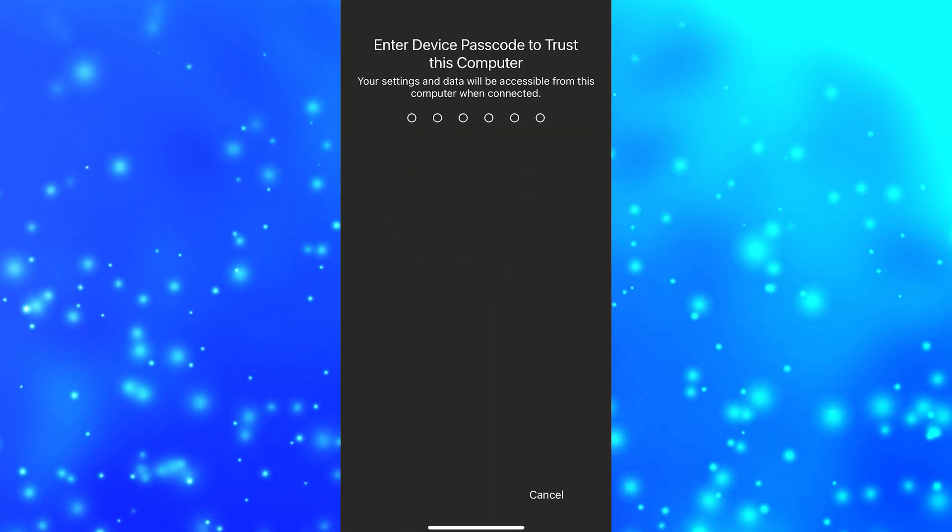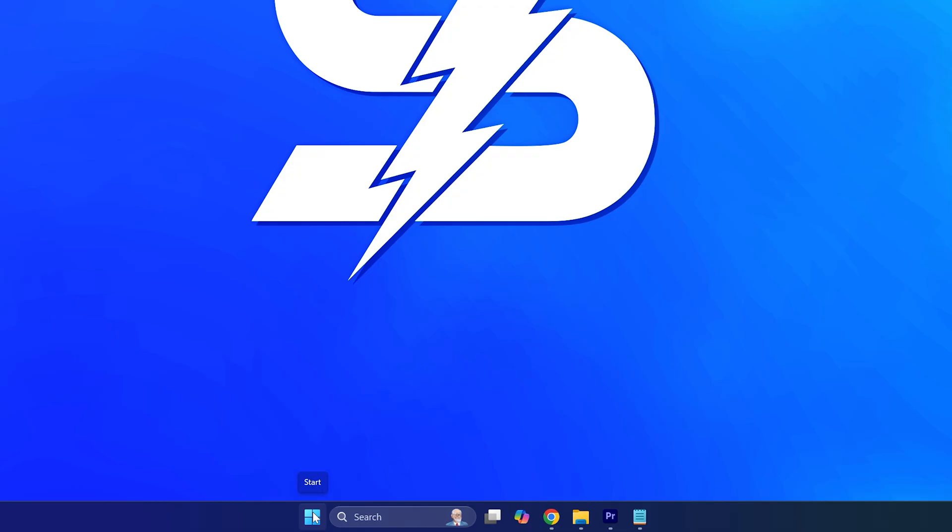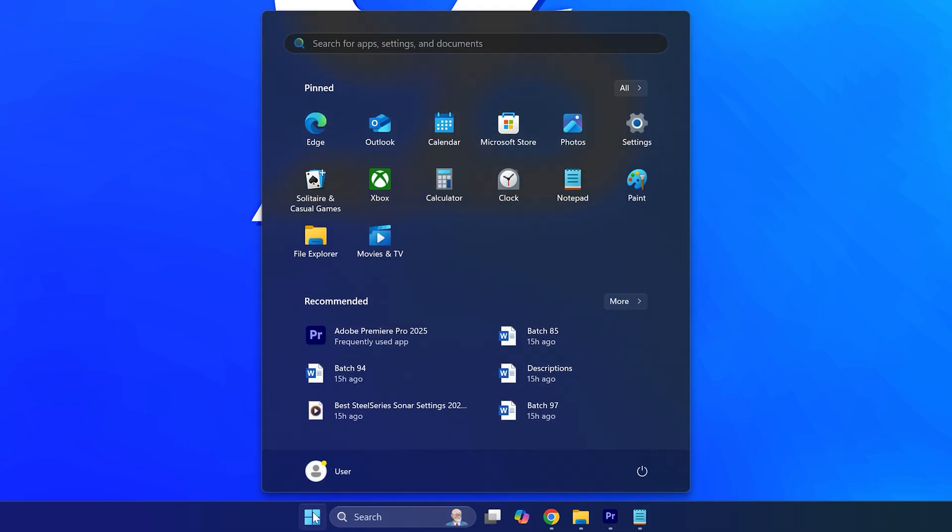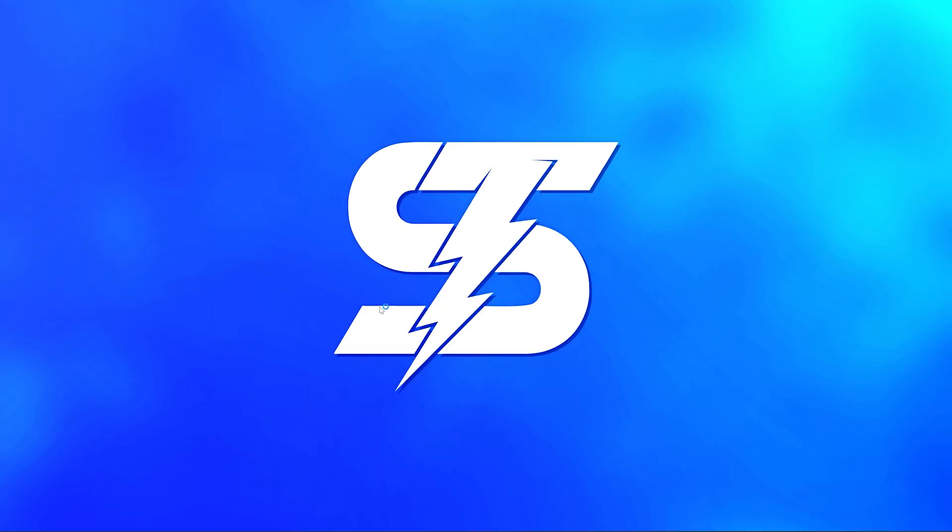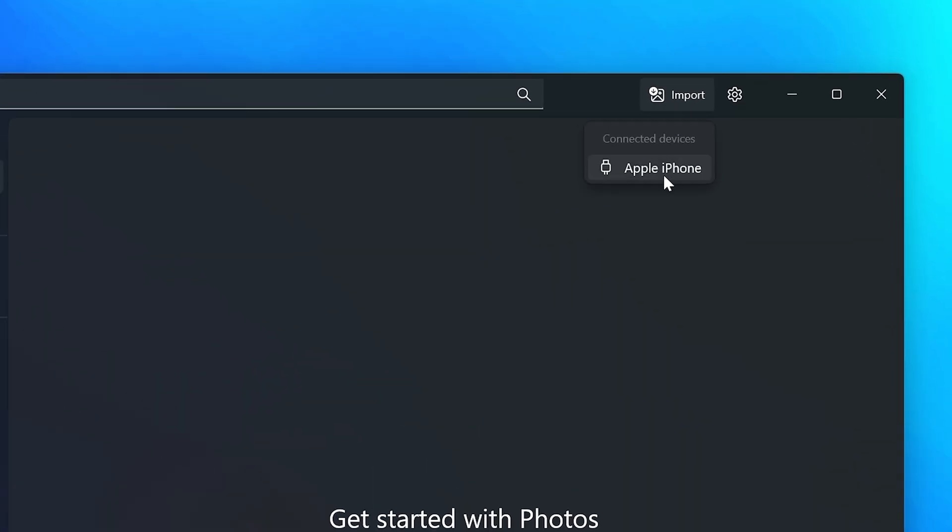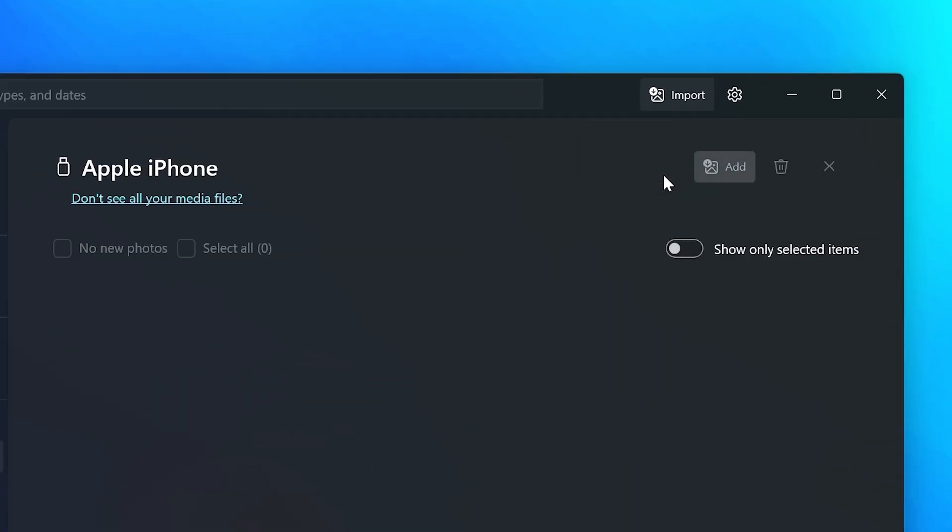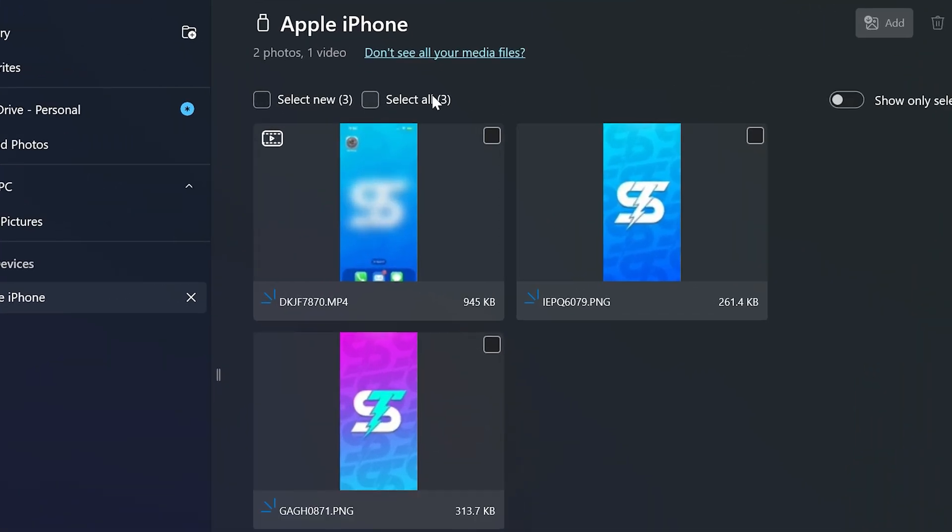Now open the start menu on your computer and search for photos, then open the Photos app. Head up to the top and click the import button, then select your iPhone from the drop menu. Wait for all of your photos to load—this may take a few minutes.